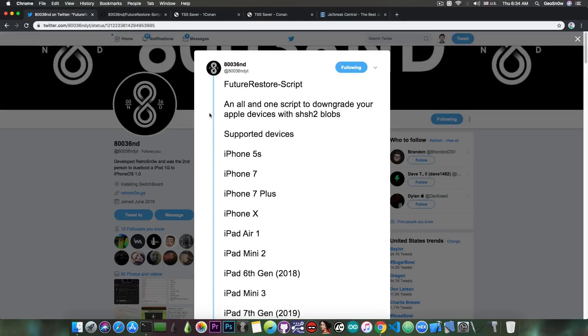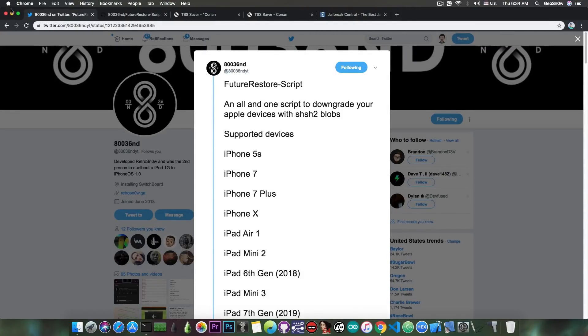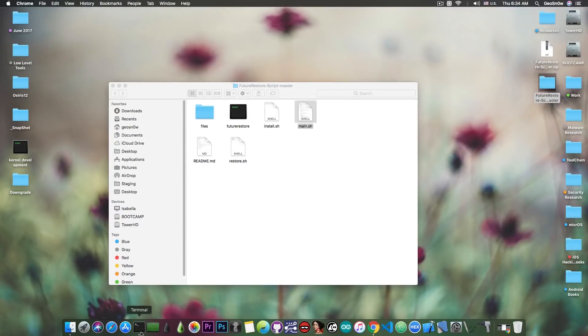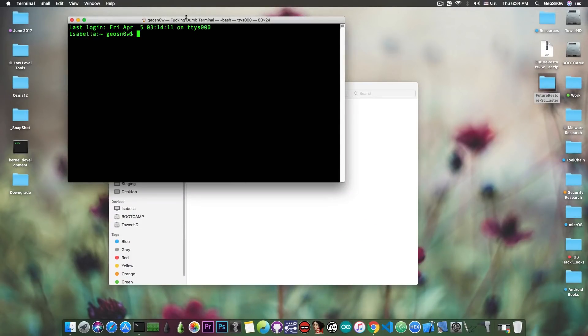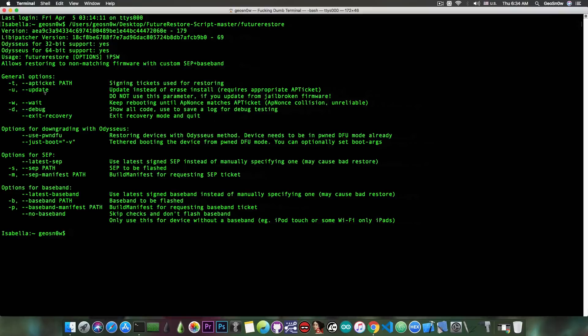But yeah, what this tool does is basically make it easier for the newcomers in the Jailbreak community to use Future Restore without having to mess with various parameters and paths and various flags and stuff like that, because Future Restore itself is actually quite complicated. If you run it, you can see how complicated it can get.